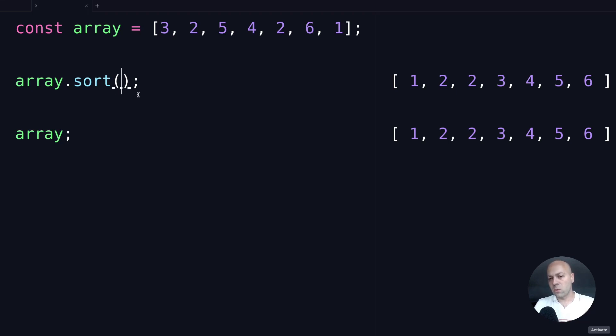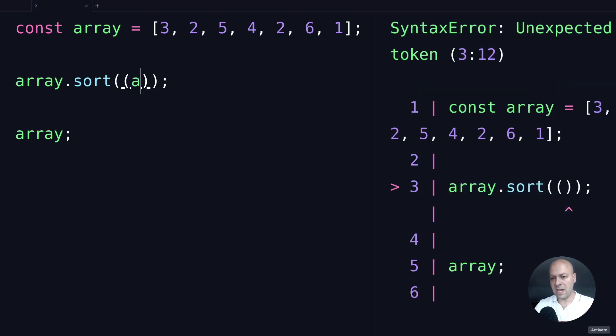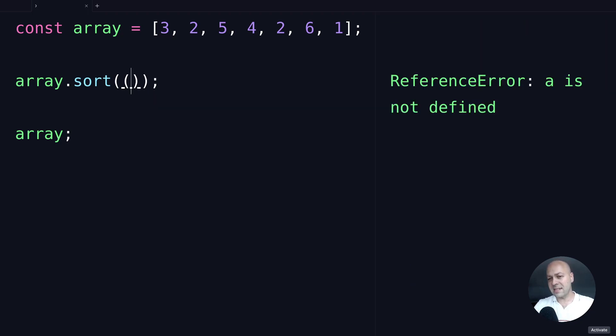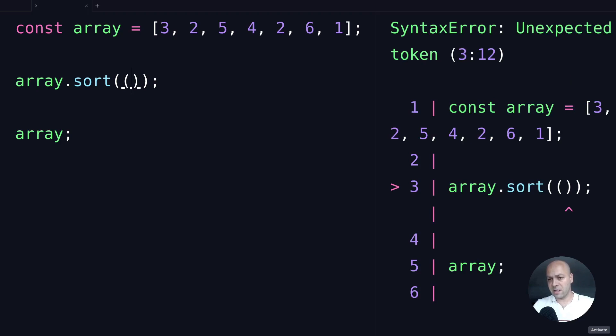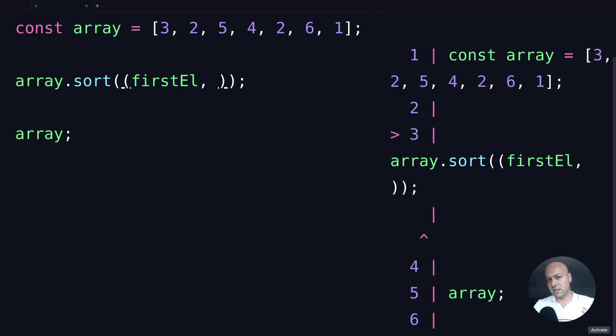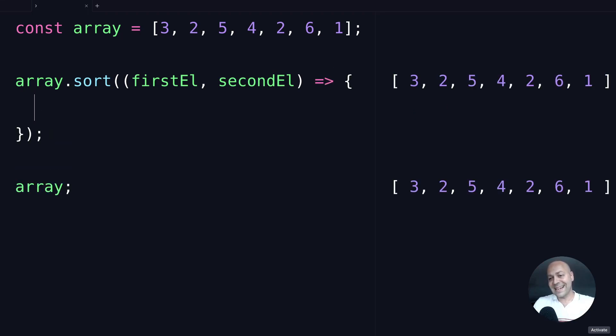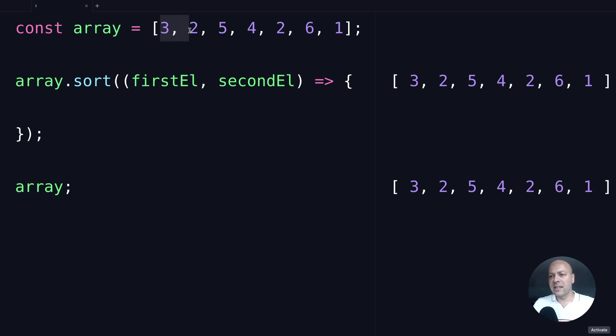What we pass into the sort function as an argument is another function, similar to other array methods. We get two arguments inside this callback function. The first argument represents one element, and the second argument represents another element. I've called them firstEl and secondEl here, because what this sort function will do is go through each of the items in the array and compare pairs of items in turn.